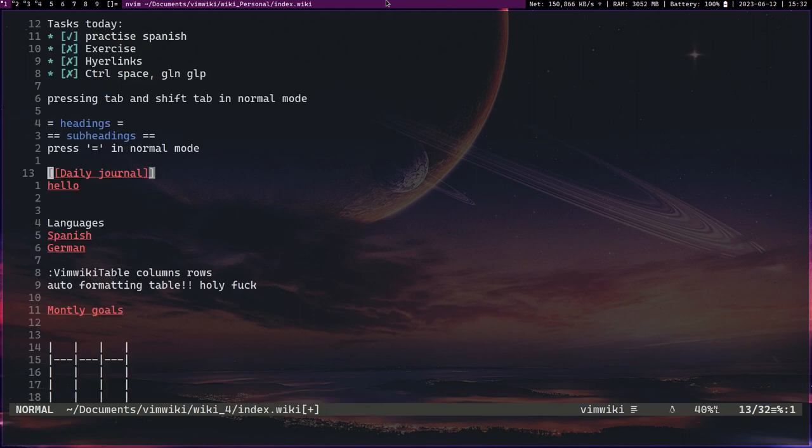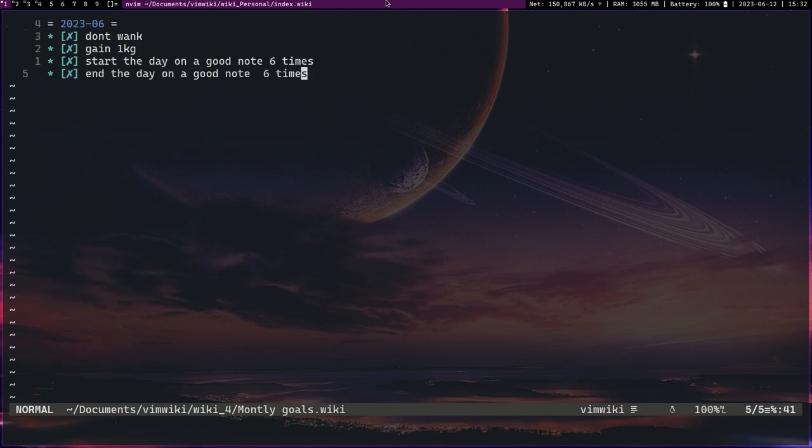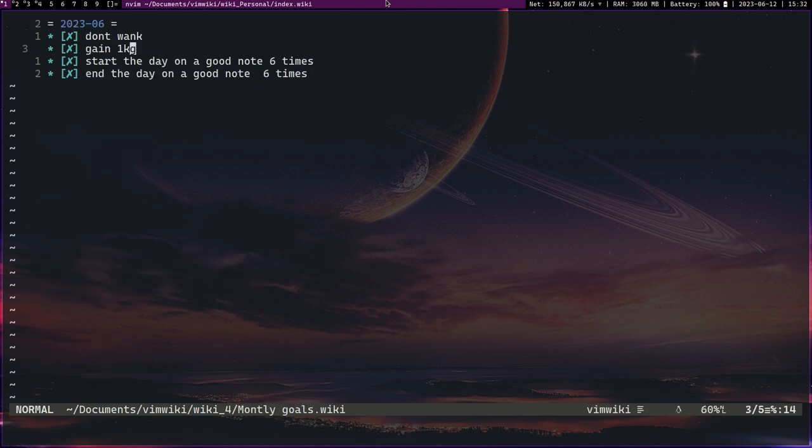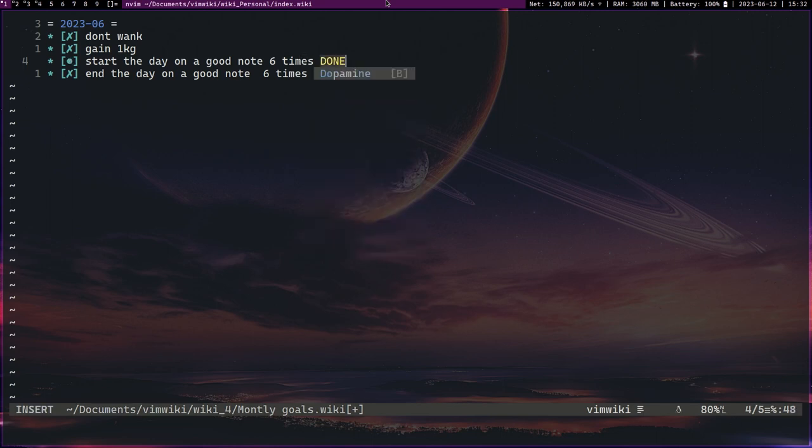So you can do things like that. Again, this will just make it slightly more visually easier to use vim and organize your stuff. And again you can have things like monthly goals. You can start on a good day, gln gln gln, you can do things like capital D-O-N-E and it does that thing.